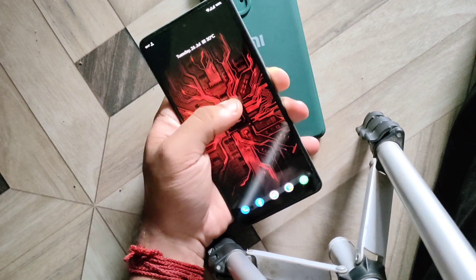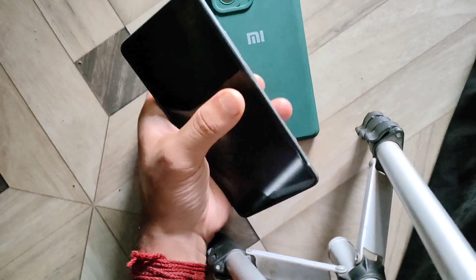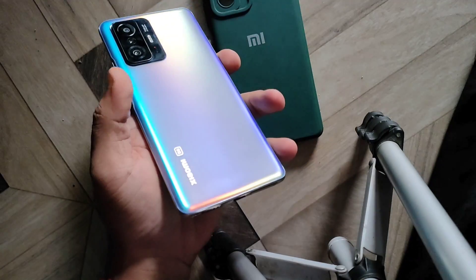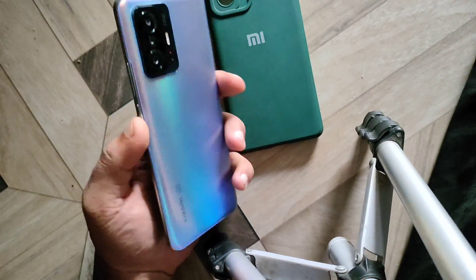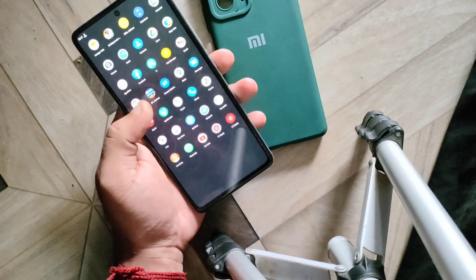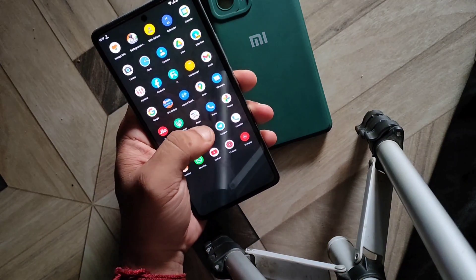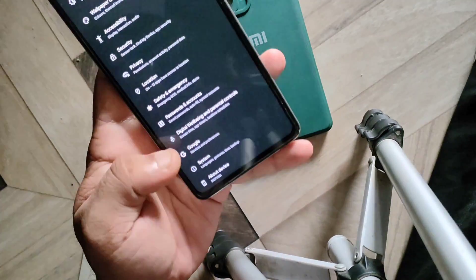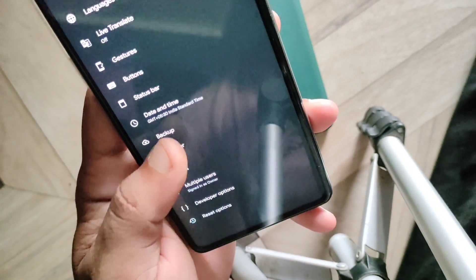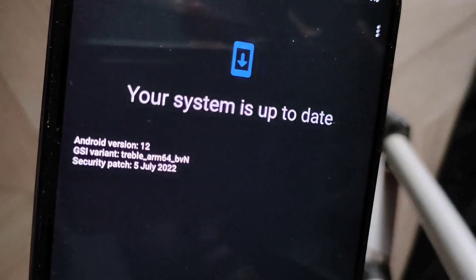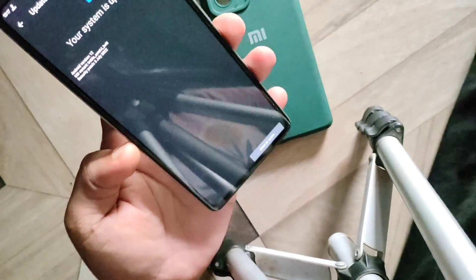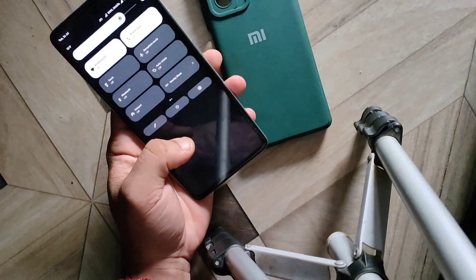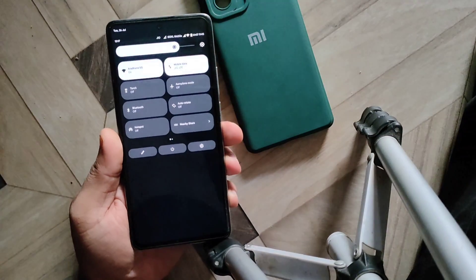Let it boot and you are in the Pixel Experience ROM. One thing I'd like to mention about this ROM is that the heating issue from MIUI is largely gone. I only get heating when doing extensive gaming. If sitting in a normal room with a fan or air conditioning, the phone never heats up. It is one of the best custom ROMs I have ever used.